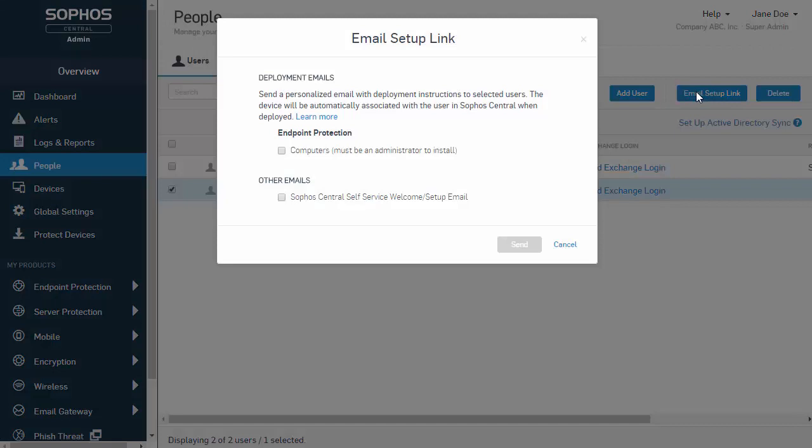We get a couple of options here. One of which is our Sophos Endpoint installer, and the other is just a welcome message, which is really nice for our first time installation. Select the Email Setup links and hit Send.